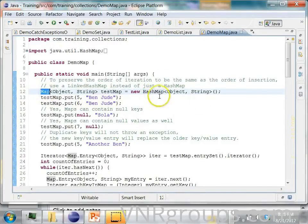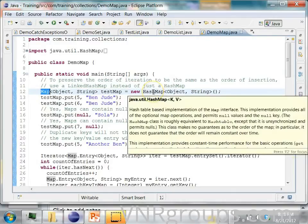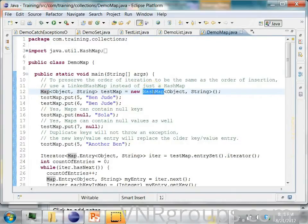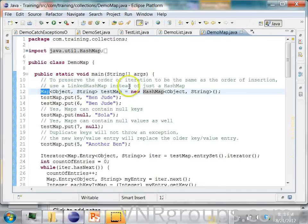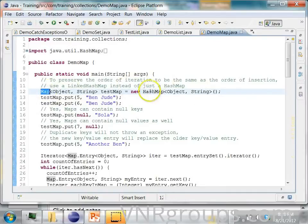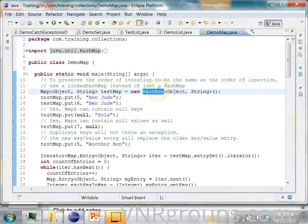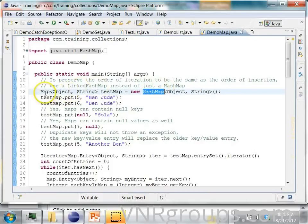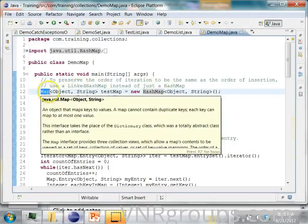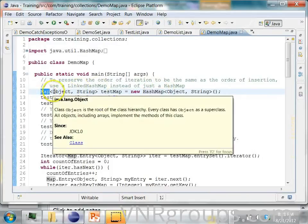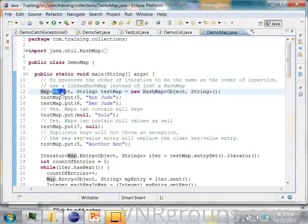So there is an easy relationship from the class which implements the interface to the interface. So every HashMap is a map. That is the reason why you can assign this HashMap object type to the map type.